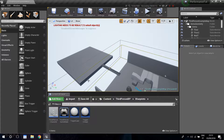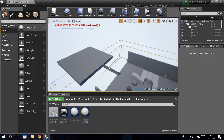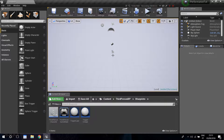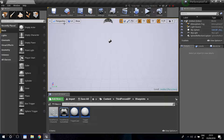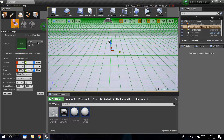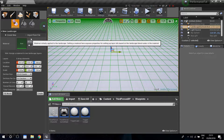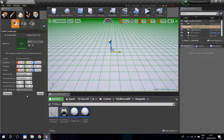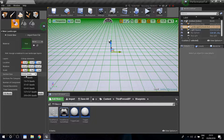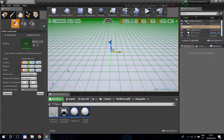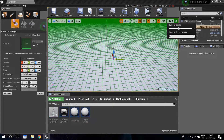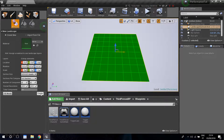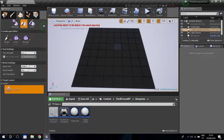For world composition we're going to need the landscape, so I'm going to create a new level - file, new level, use the default tab, and delete the platform and player start because we won't need those. Go into landscape on the modes panel, set the size to 127 quads to make it bigger, then increase camera speed so I can zoom out easily, and click create.